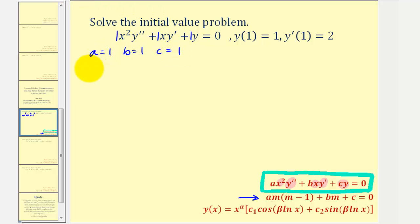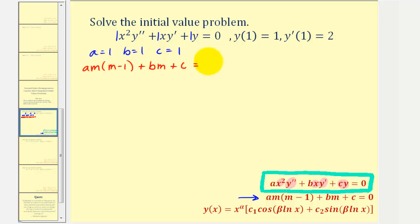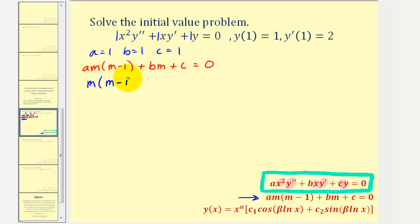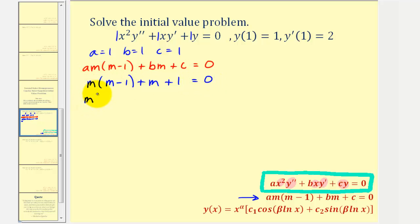Using the auxiliary equation — a times m times the quantity m minus one, plus b times m, plus c equals zero — we substitute the values for a, b, and c. We get m times the quantity m minus one, plus m, plus one equals zero. Clearing the parentheses and combining like terms gives us m squared, minus m, plus m, plus one equals zero.